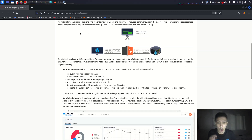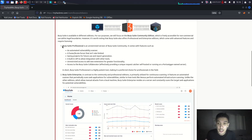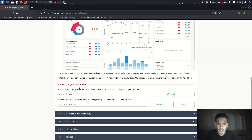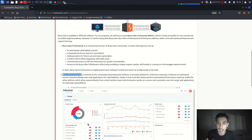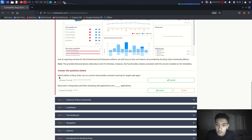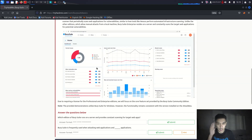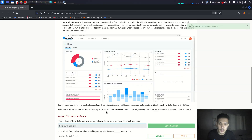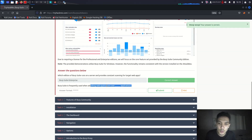Burp Suite comes in three editions: Community, Professional, and Enterprise. You can use Burp Suite Enterprise when you get a job at a company. In this video we are learning the Community Edition. If you have money you can buy Burp Suite Professional, and if you are working at a company you will definitely use Burp Suite Enterprise.